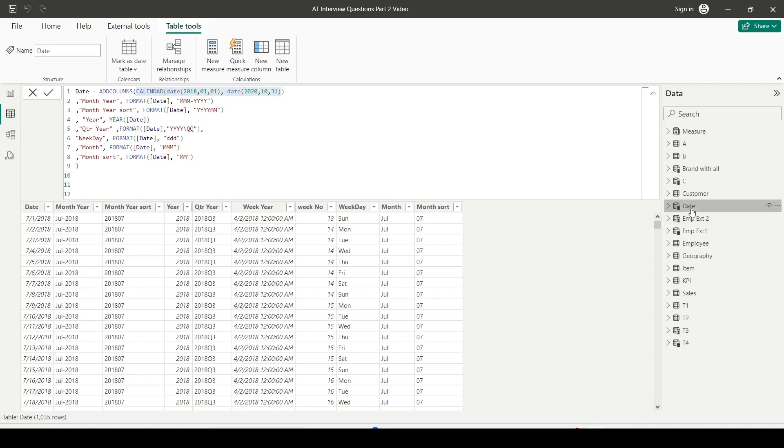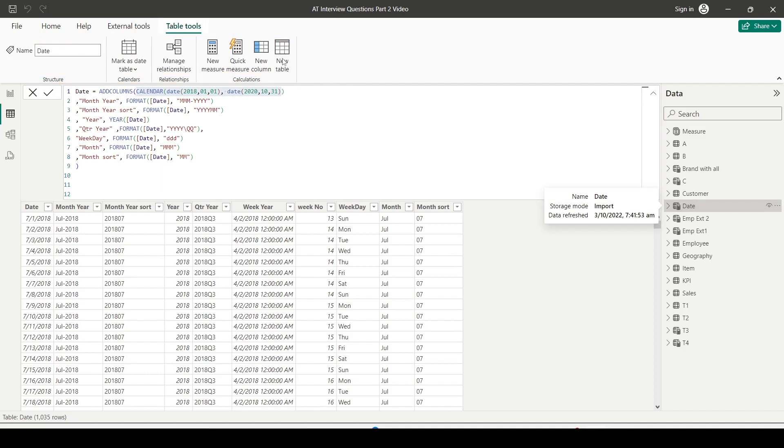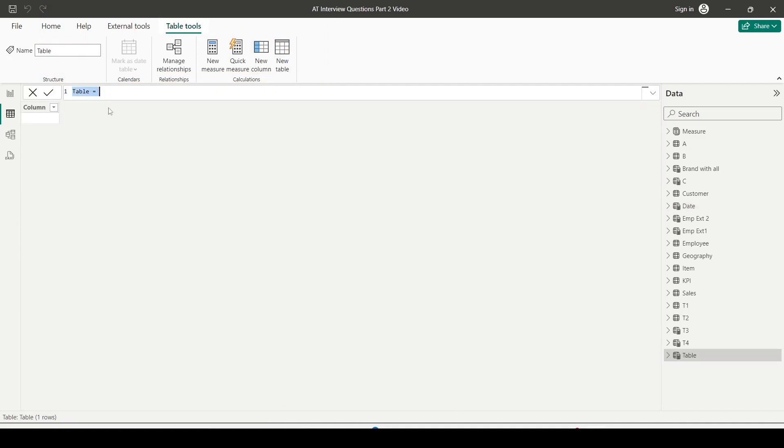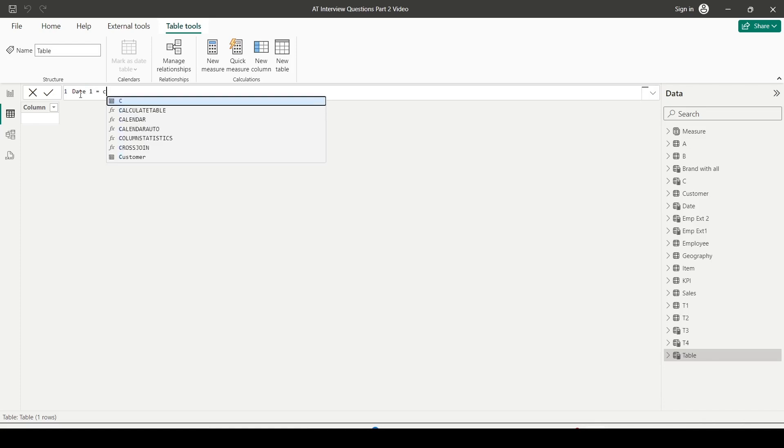Here I will show you I already have a table created using the CALENDAR function. The date table using CALENDAR function has a start date and end date. Let me show you by creating a new table. If you click on any table, you will get an option of table tools. Inside table tools, you have the option for new table. Click on new table to create a new table.